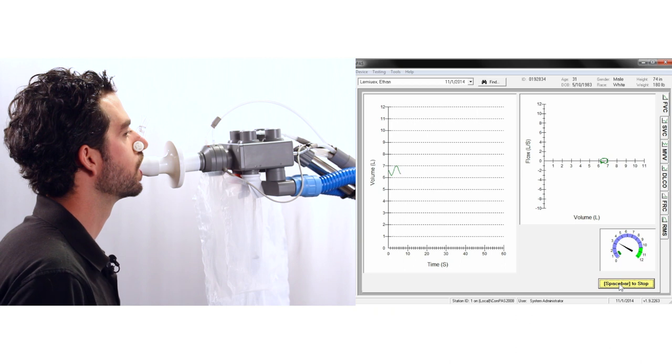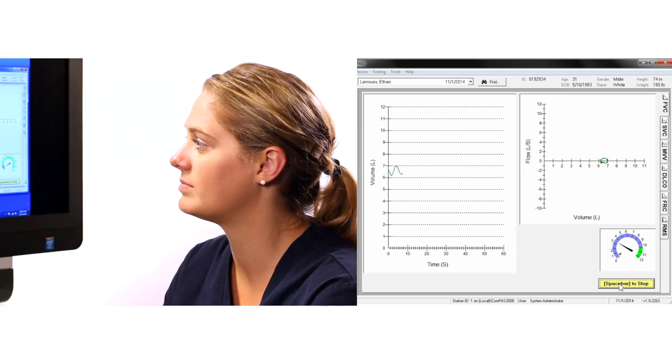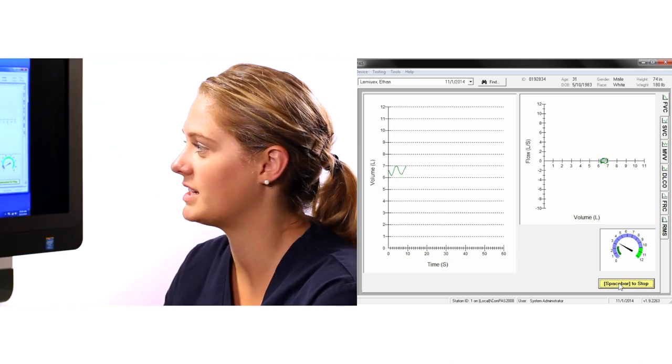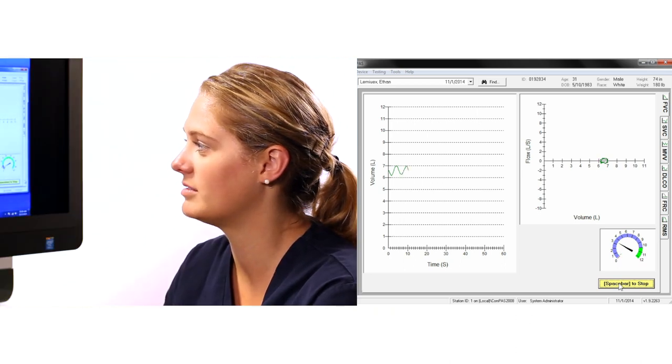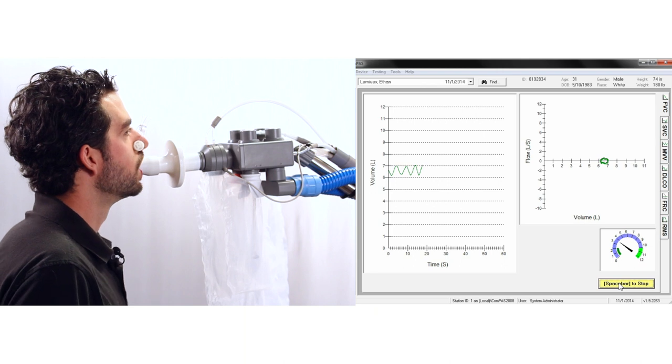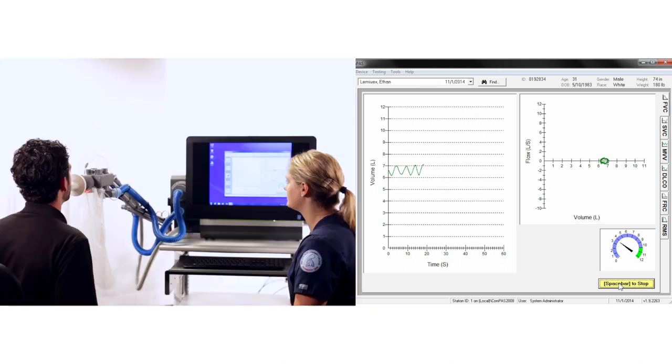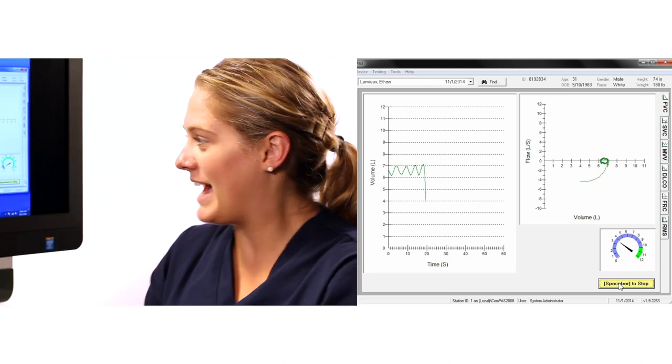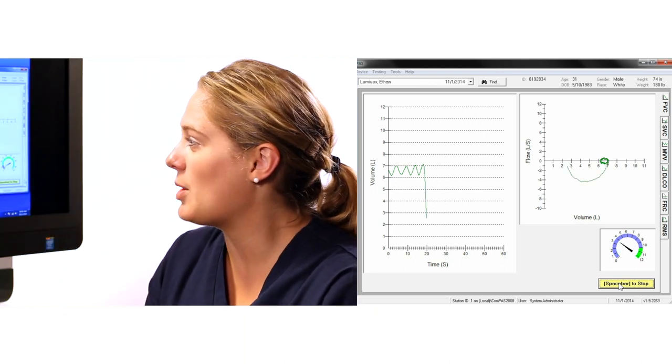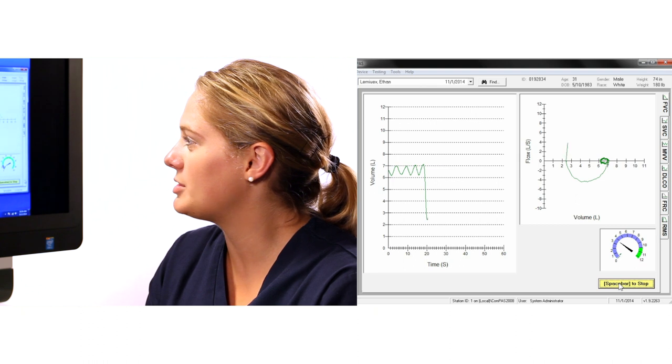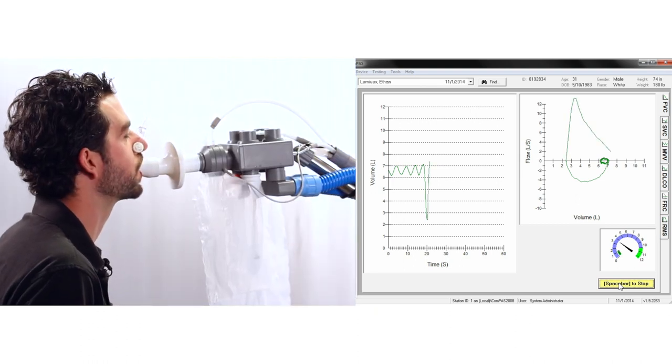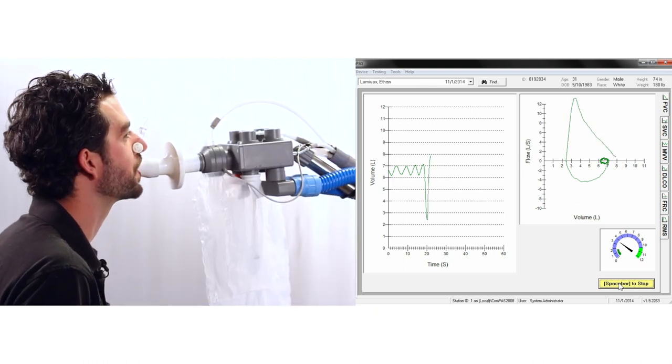ask the patient to take a deep breath in as far as you can, make sure they are fully inflated, then encourage them to blast the air out as hard and fast as you can and keep the effort going until you are completely empty.